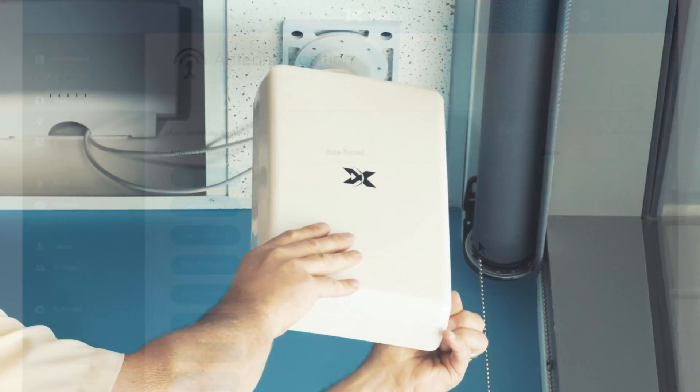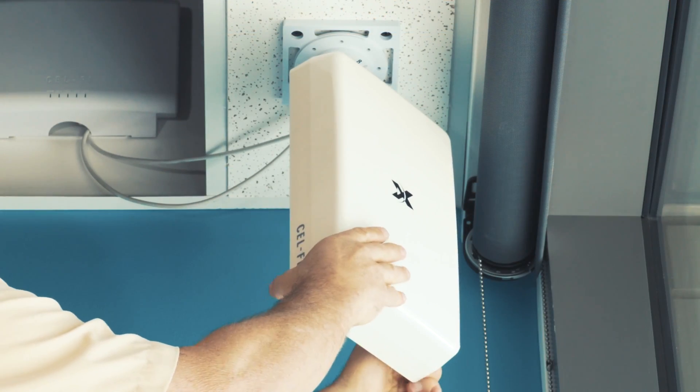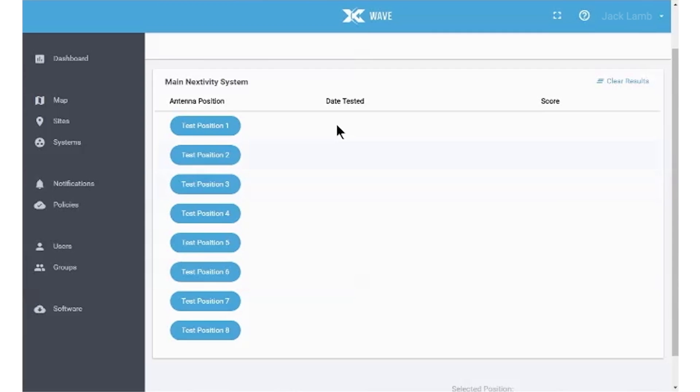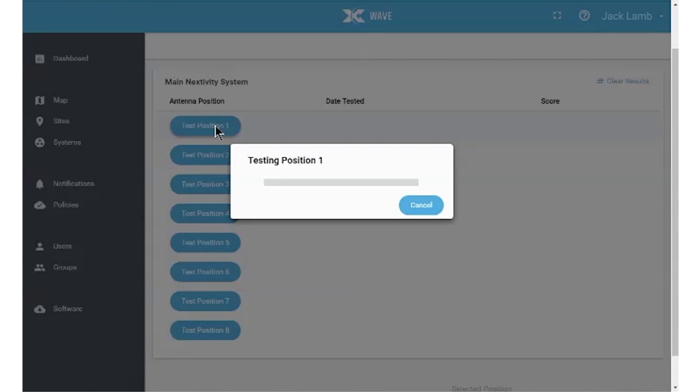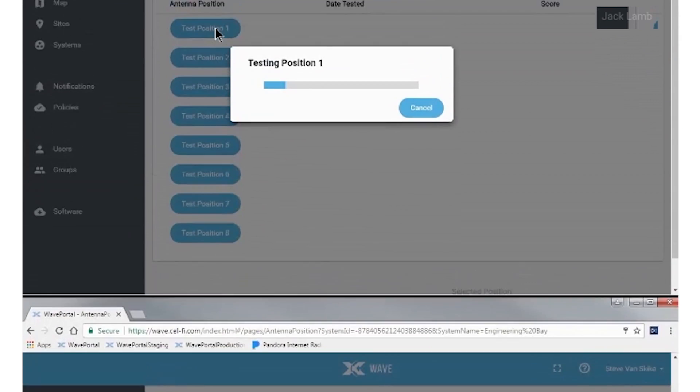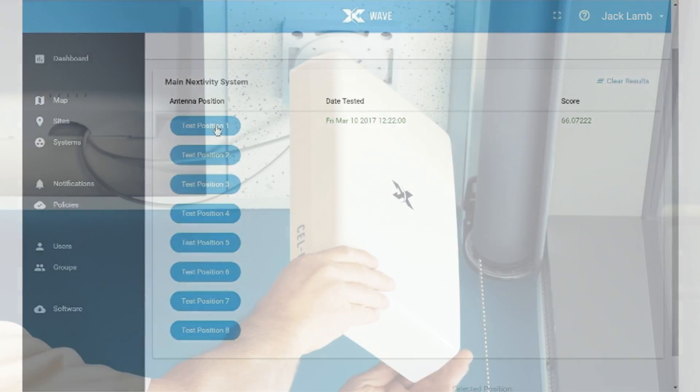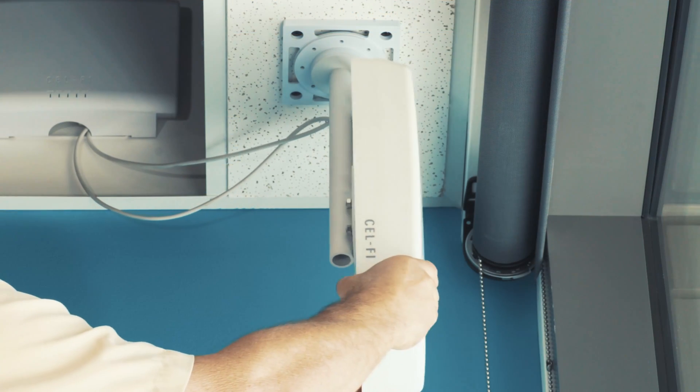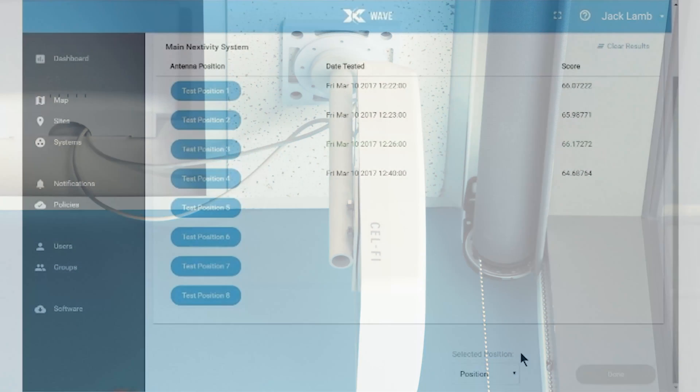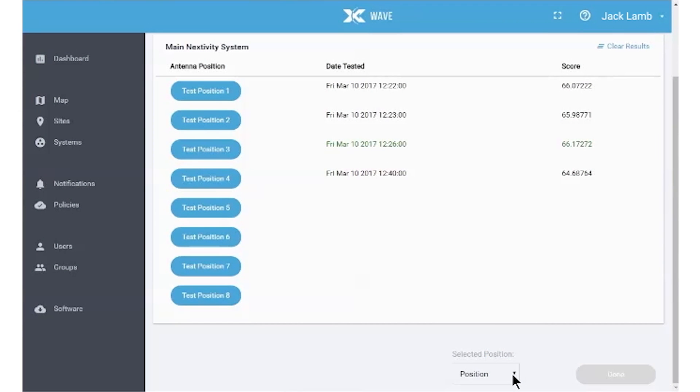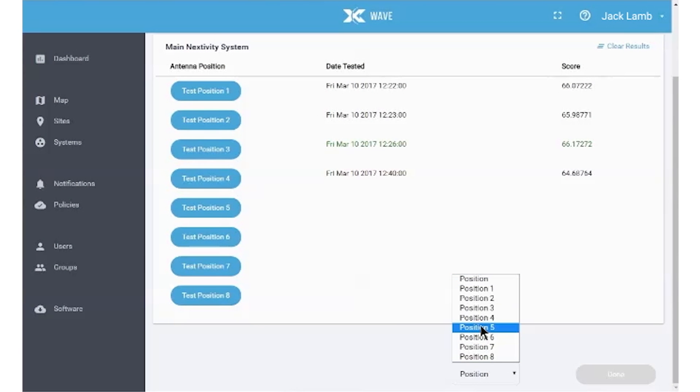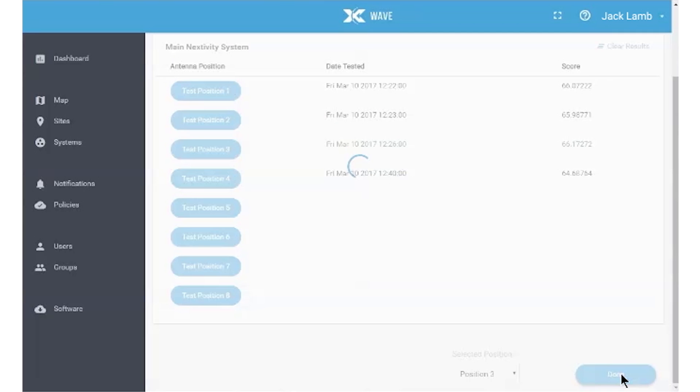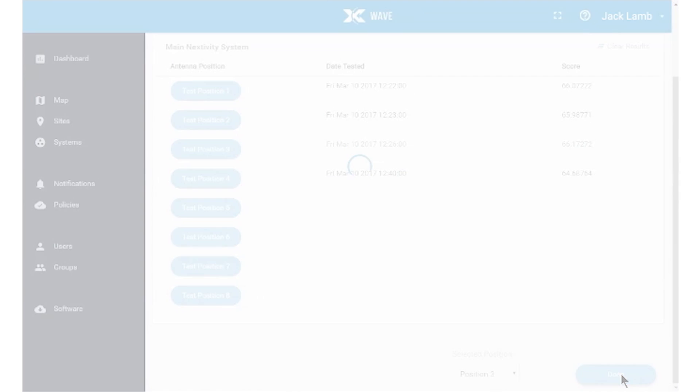Simply swivel the mounted antenna to one of the eight numbered positions in the dial mount and click on the corresponding Test Position button. Allow the system to collect data and calculate a score for the position number and move on to the next position. Once you have tested the positions that make sense, select the best scoring position at the bottom of the page and lock the antenna in this position.